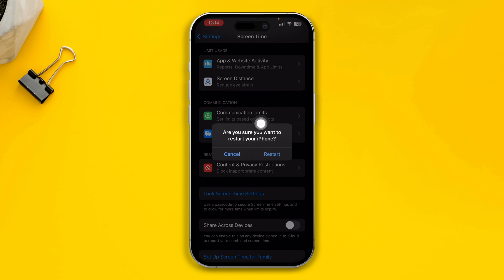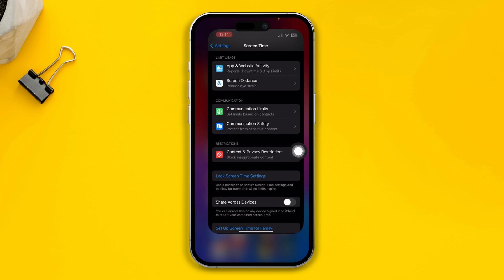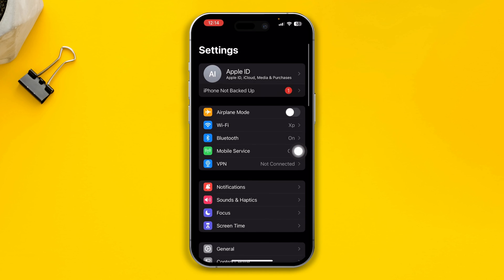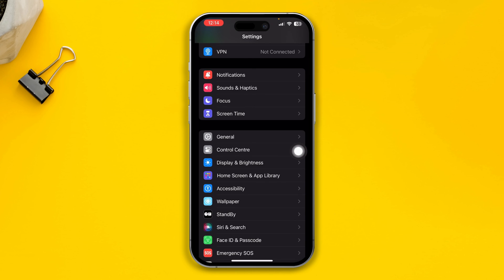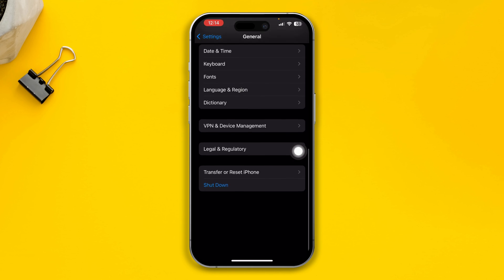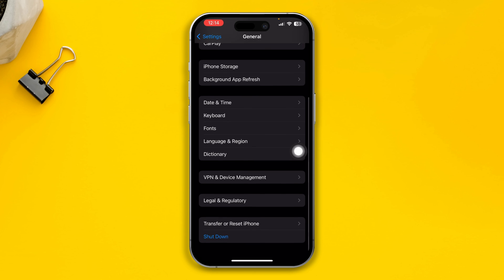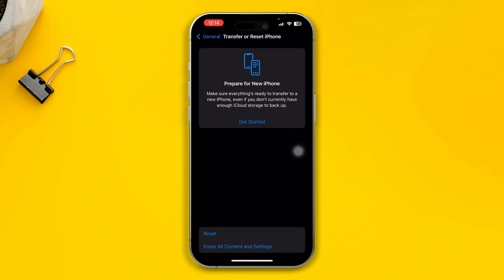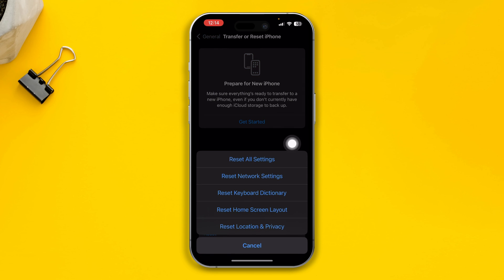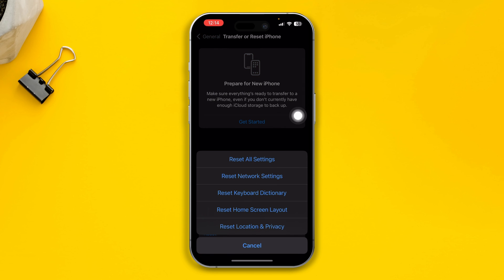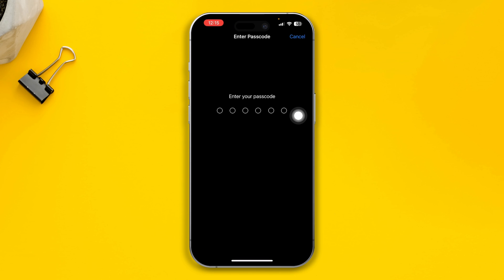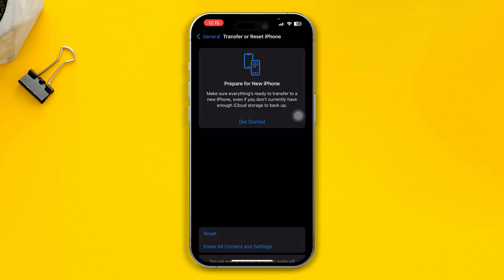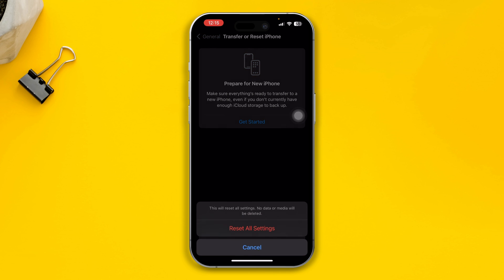If none of those methods worked for you, lastly, head over to Settings and scroll down to General, scroll down to Transfer or Reset iPhone, select Reset, and choose Reset All Settings. If you do that, this is going to remove all the customized settings that you have changed for your iPhone and it will help you to solve your problem.